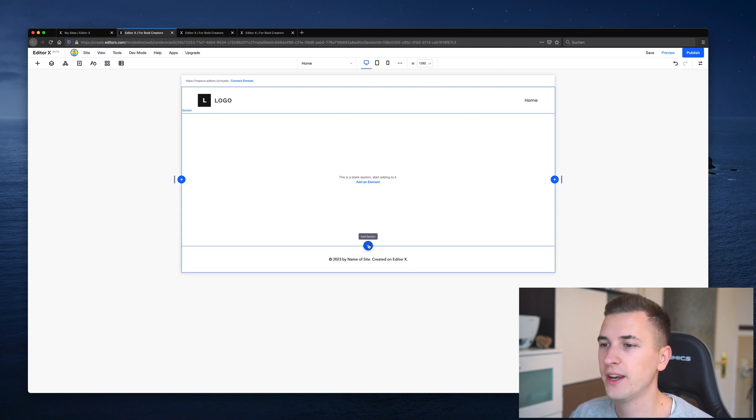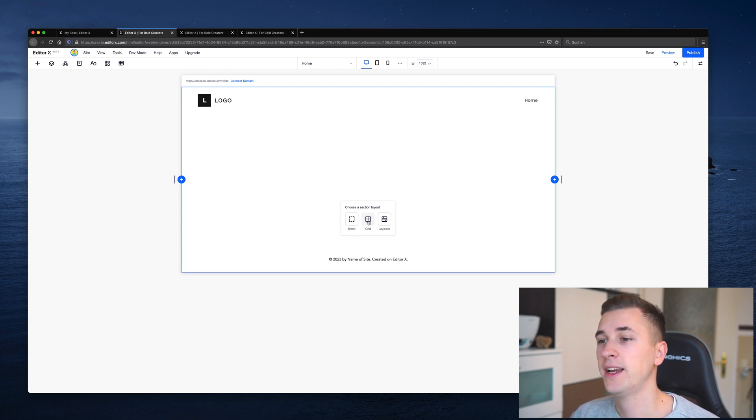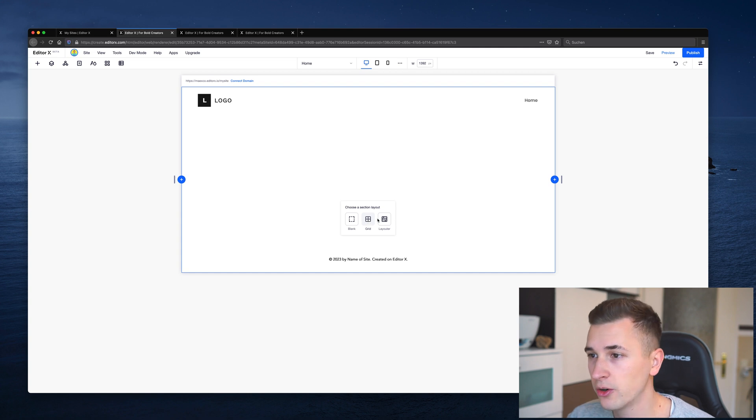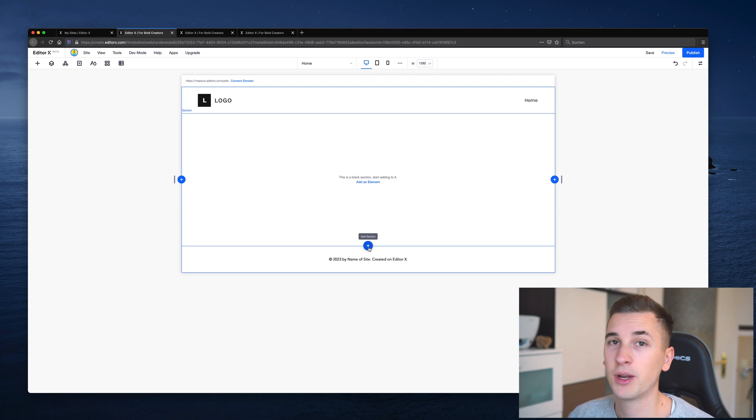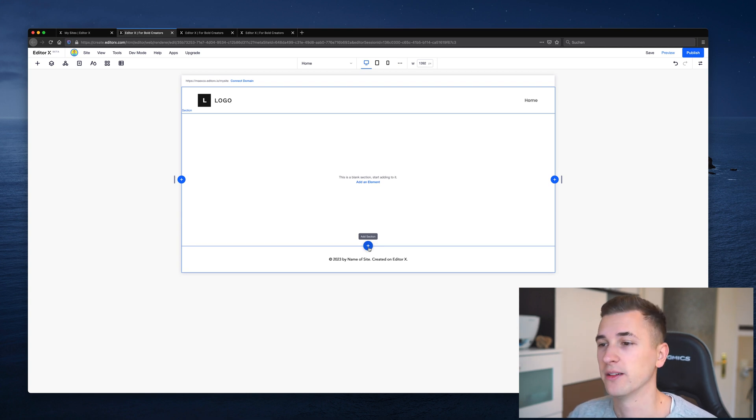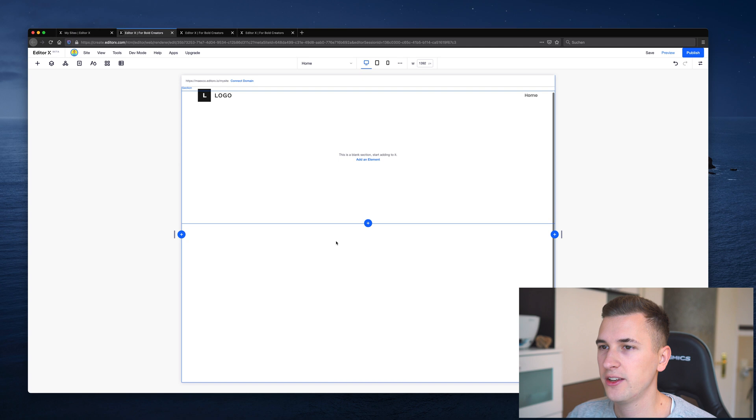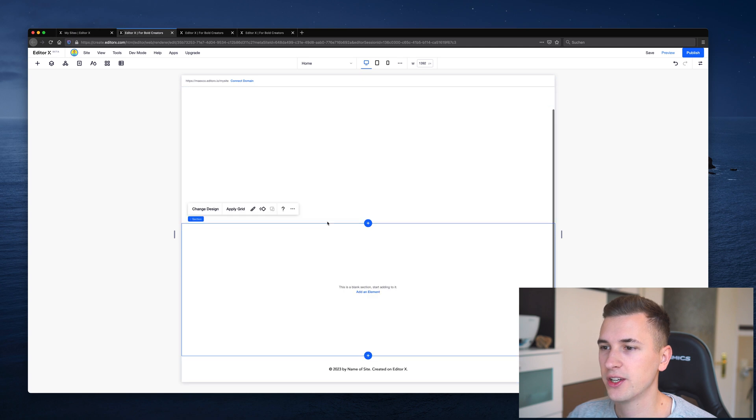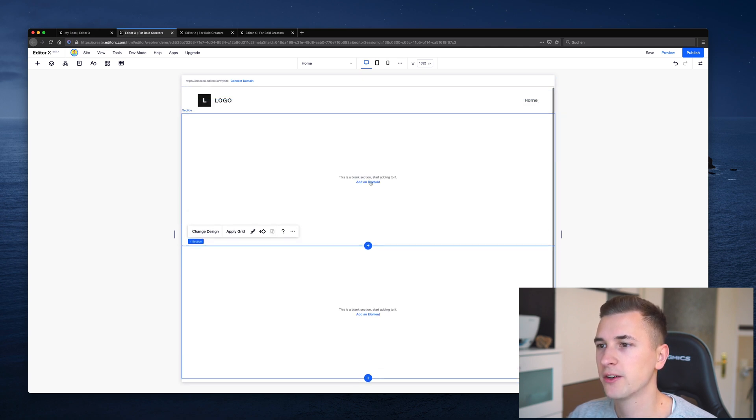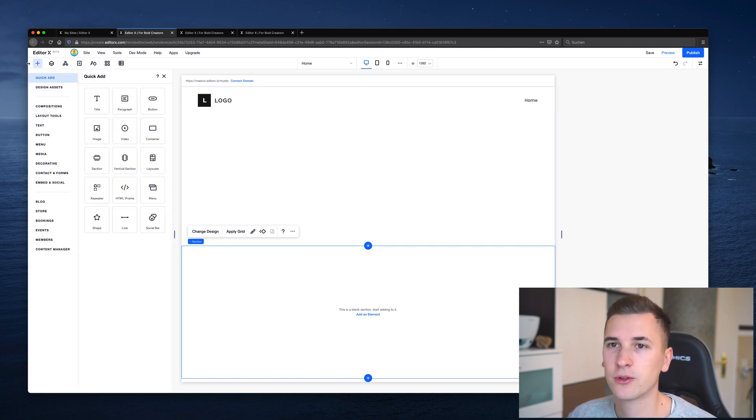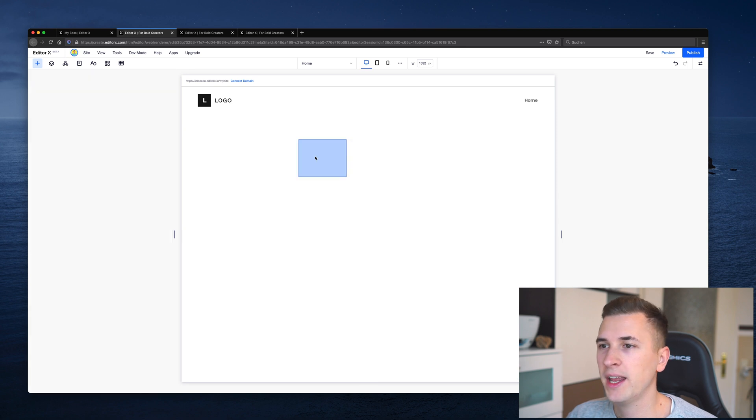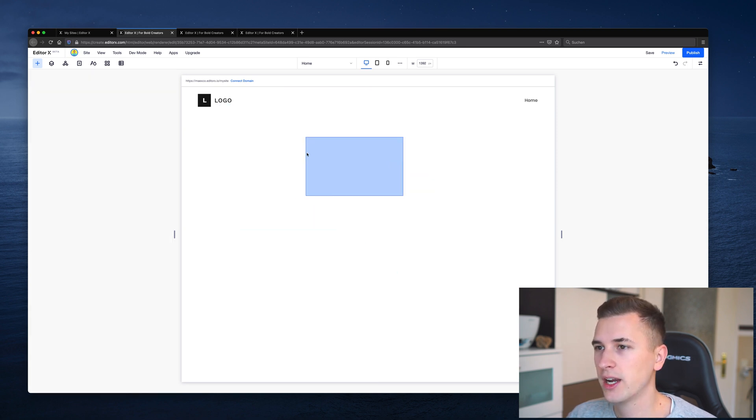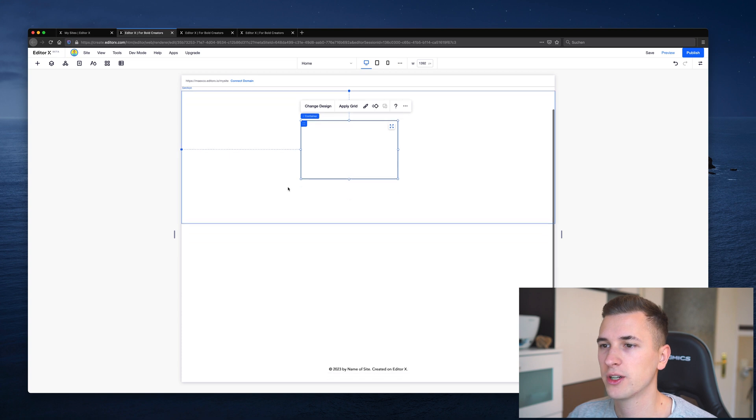So if you add a new section, you can just click right here. Here you can add a blank one. You can use a section that has a certain grid or a layouter. We will look at these functions in a second, but I want to show you the container as well. So let's add a blank section to it. And you see it's just another such a blank part displayed right here. We can now click here to add a new element or just use the quick add menu, and from there we can drag in new elements, new components into our sections.